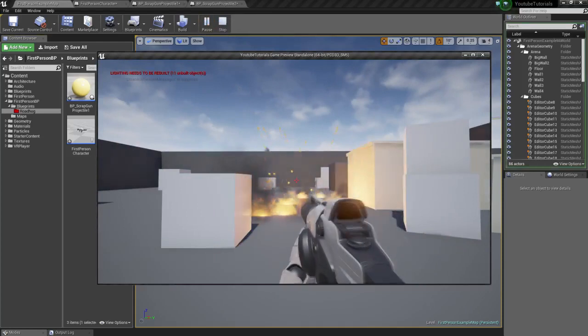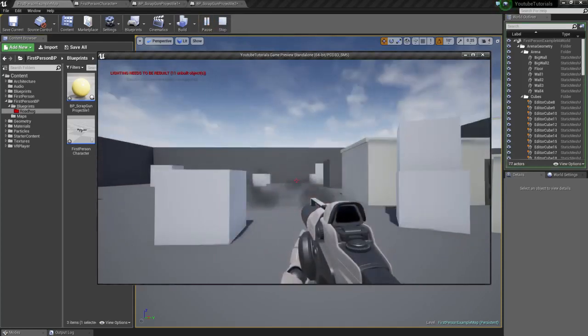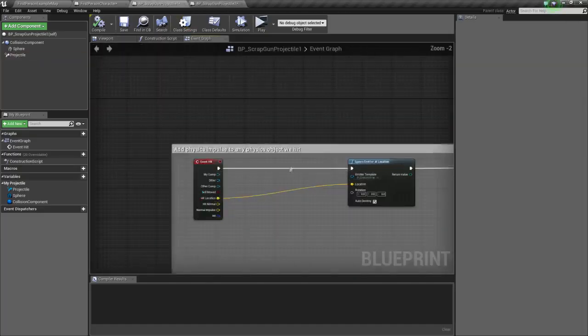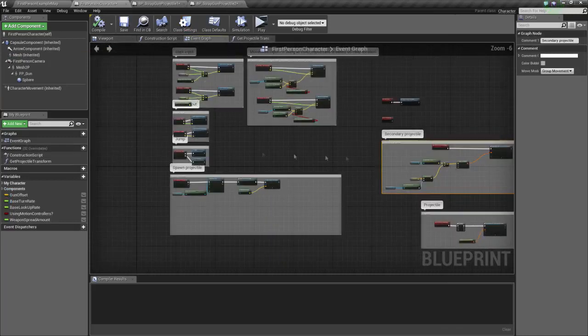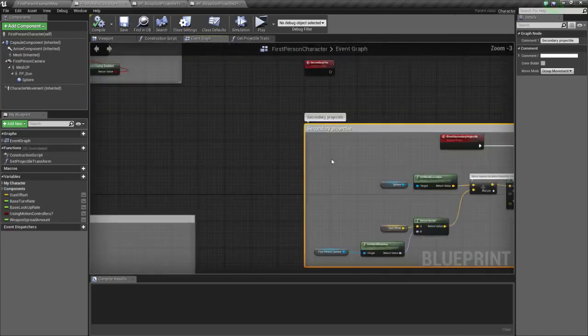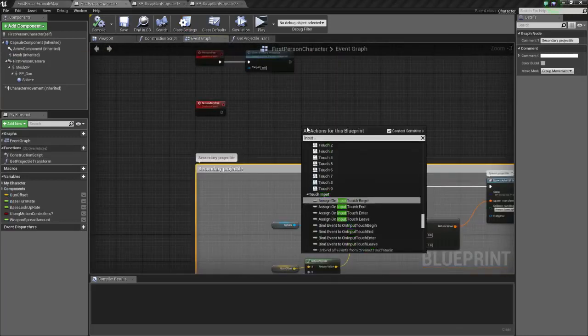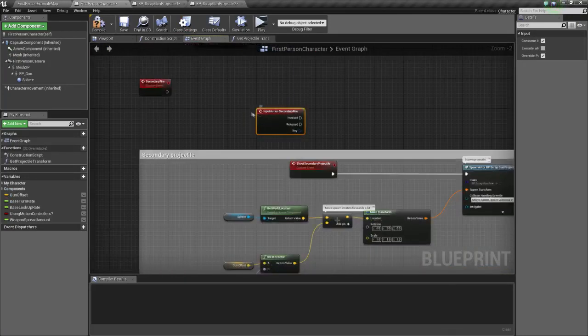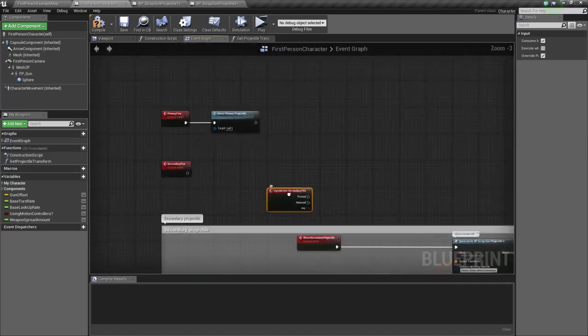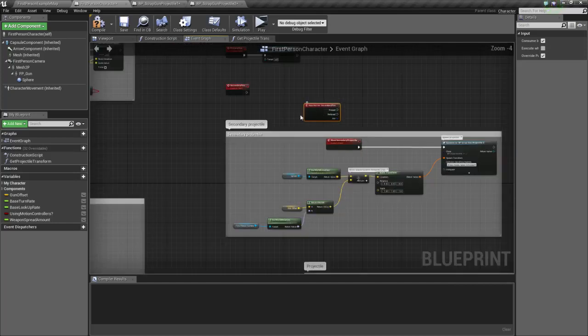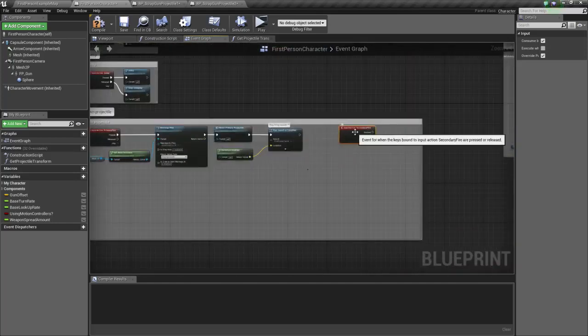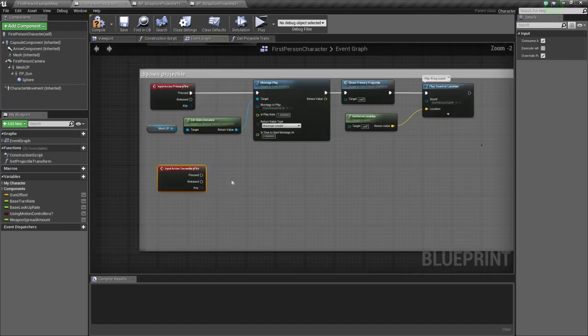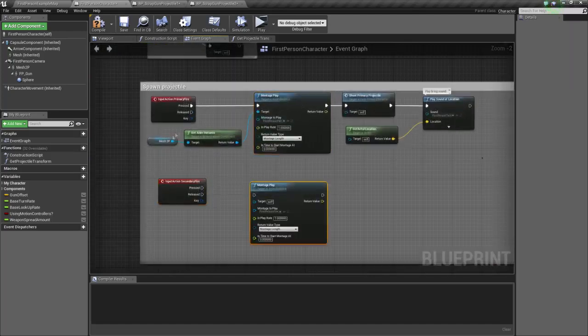So, primary fire. Oh, I haven't connected secondary fire yet. So, input action, secondary fire already there. If you don't have this, just put it in your project settings or just input right click. So, input secondary fire. Let's put it right here.